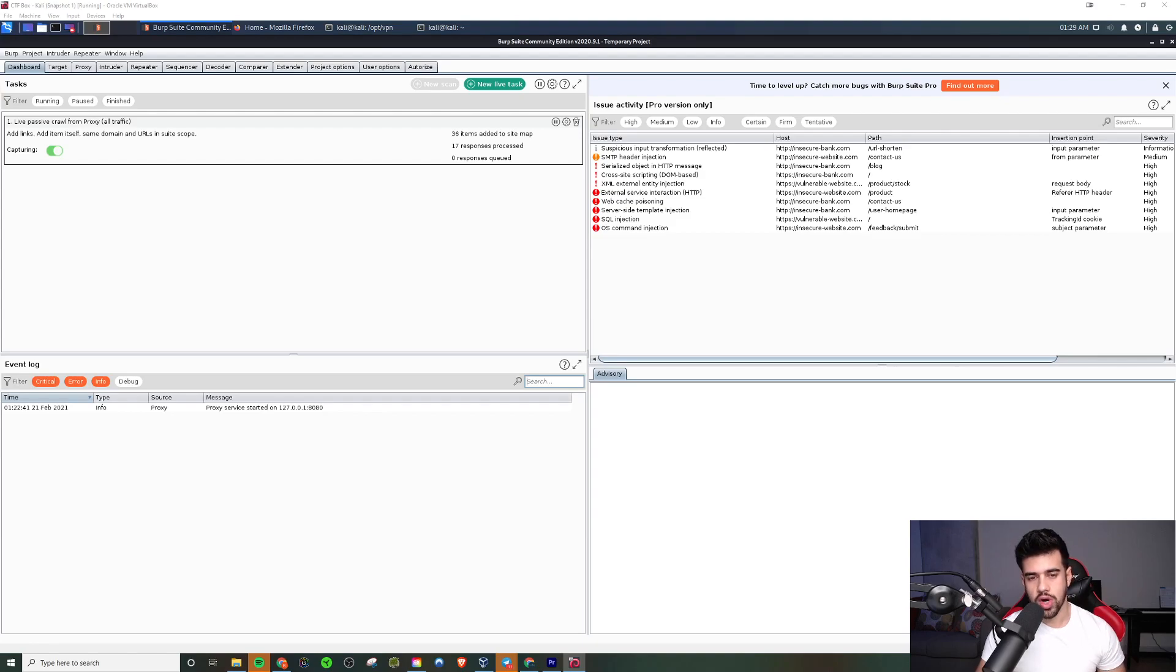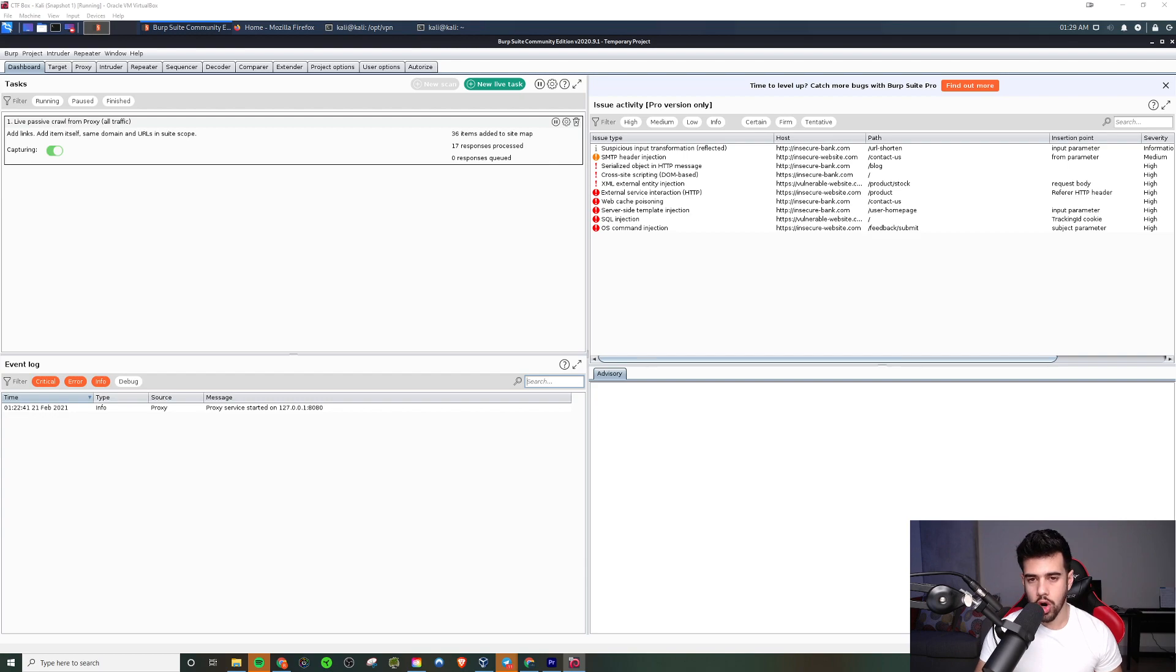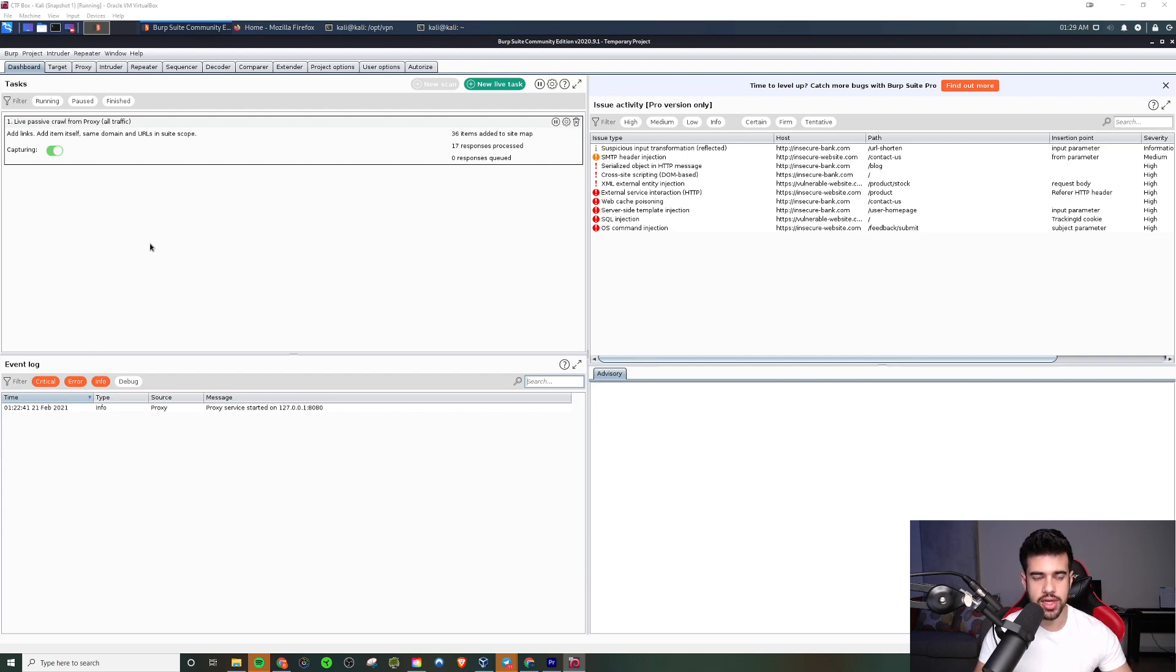What's up guys, this is Ryan from Elevate Cyber with another episode of What You Need to Know for OSCP. This time we are covering Burp Suite.